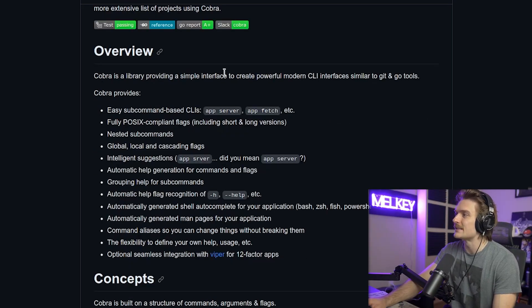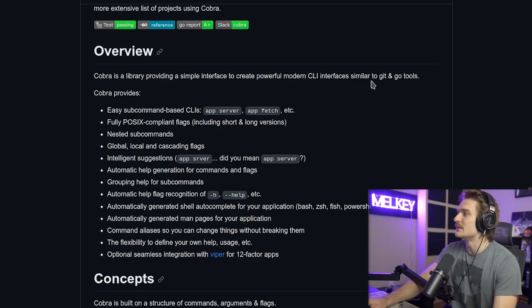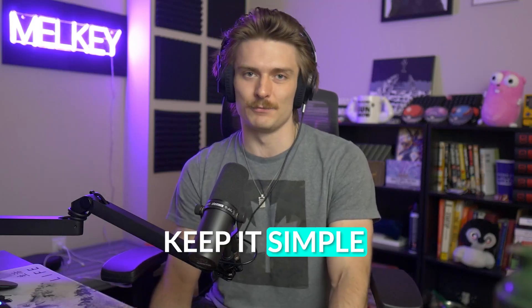Cobra is providing a simple interface to create powerful modern CLI interface similar to Git and Go tools. Now, one of the main reasons why I really like Cobra is because it follows the very, very good principle of Go, which is just keep it simple and focus on one thing at a time. And Cobra just focuses on how to make your CLI applications that much better.